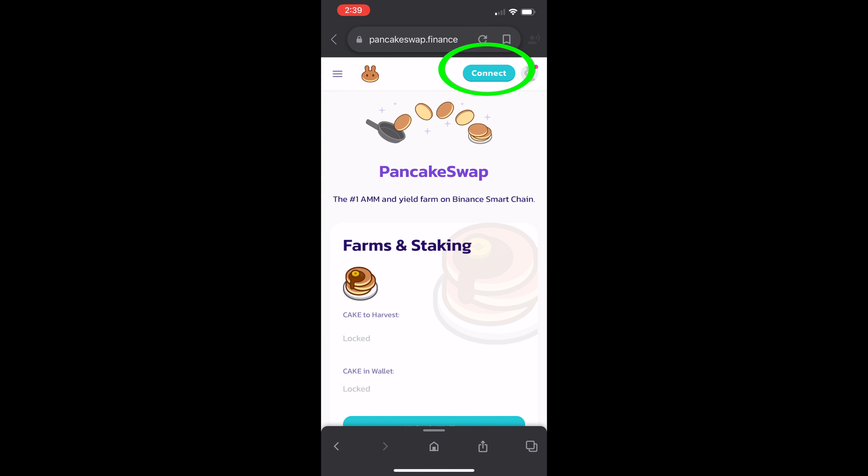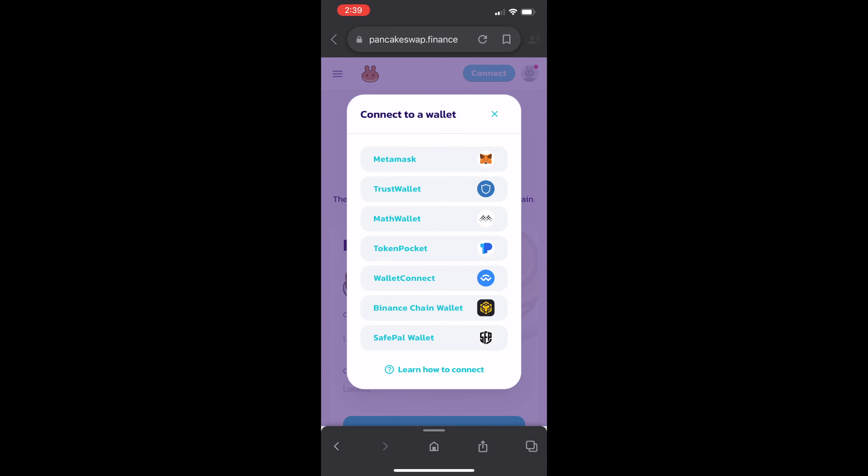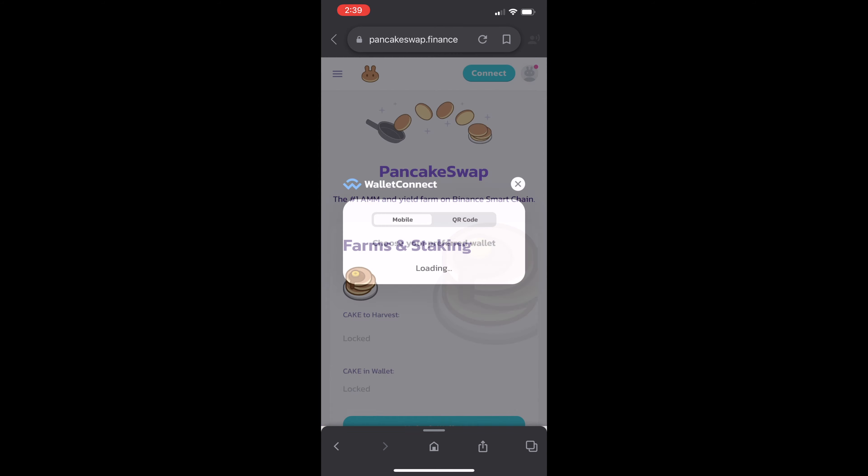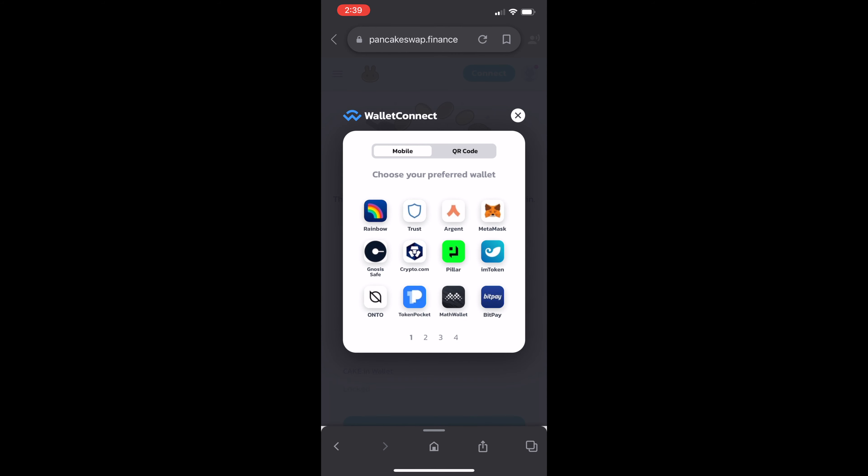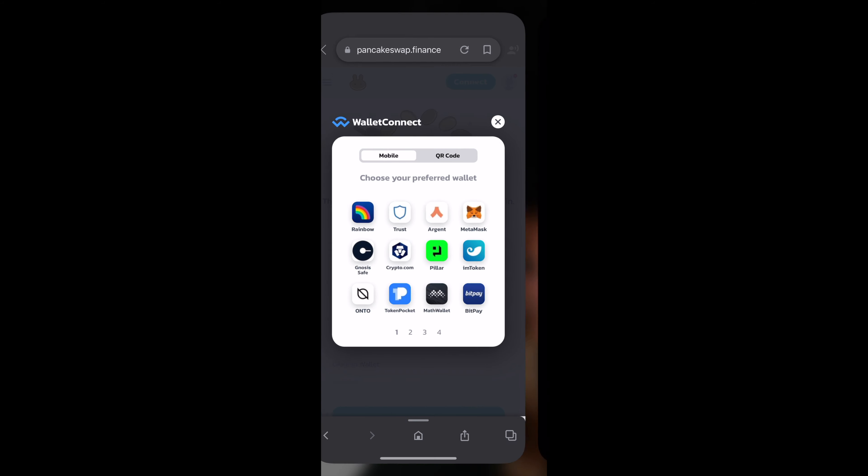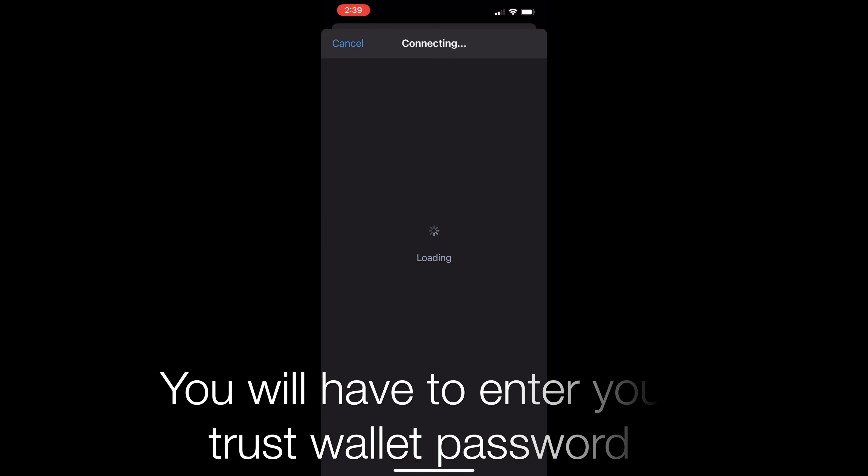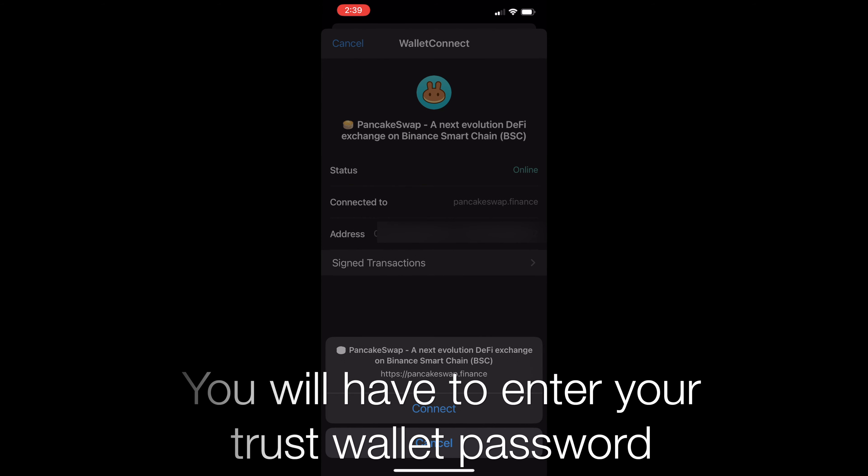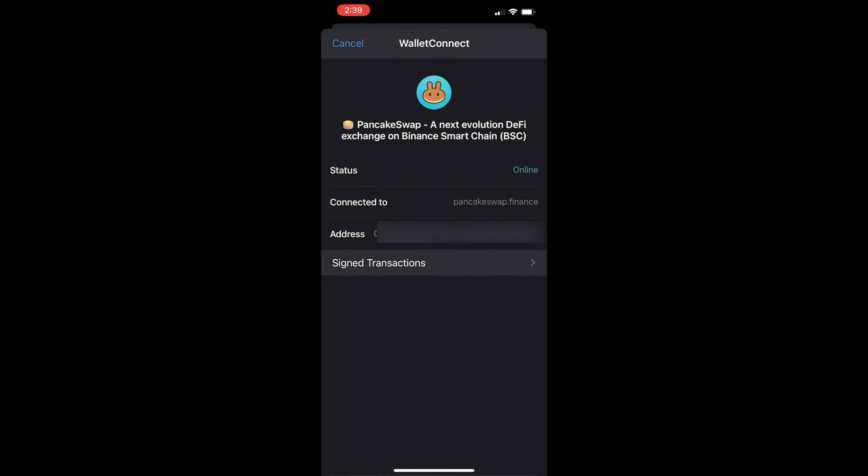Now up in the top right, hit Connect. Now go down to Wallet Connect. Select that. And then in the middle there, hit Trust. That's TrustWallet. It'll open TrustWallet and then hit Connect.